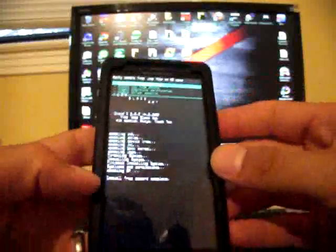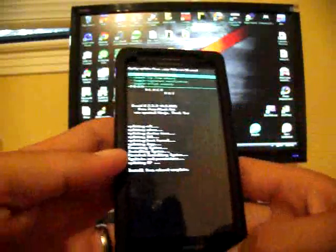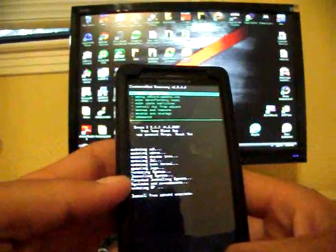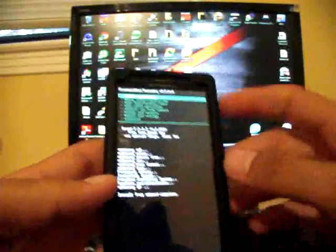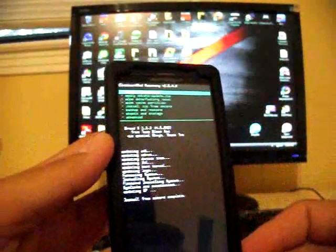Okay, so after about five minutes, you'll get this install from SD card complete. At that point, you'll go back and you'll select Reboot System Now.